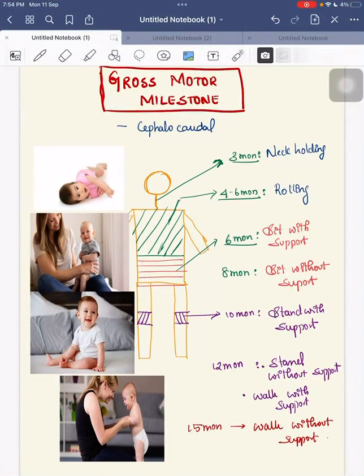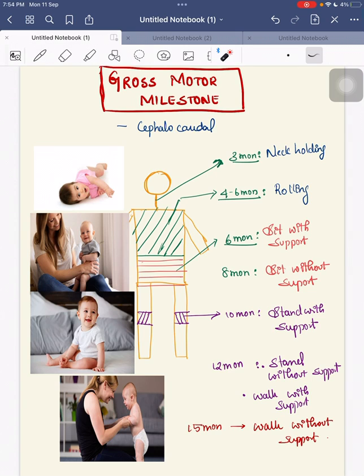Hi everyone, today we will discuss gross motor milestones. Since the gross motor milestone is a progression from a cephalocaudal direction, that is from head to foot, it is easy to remember the sequential order.